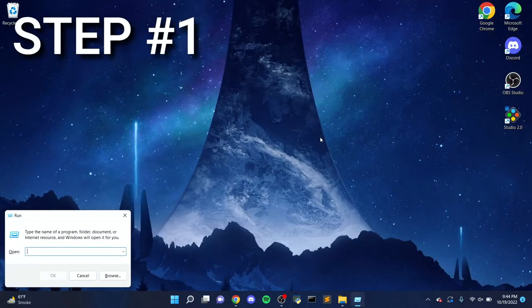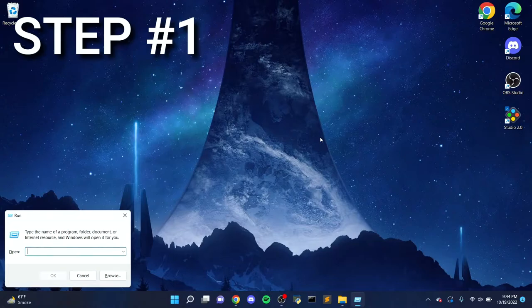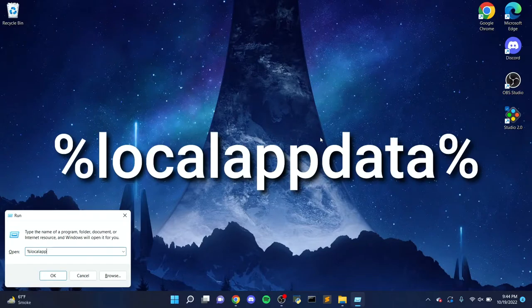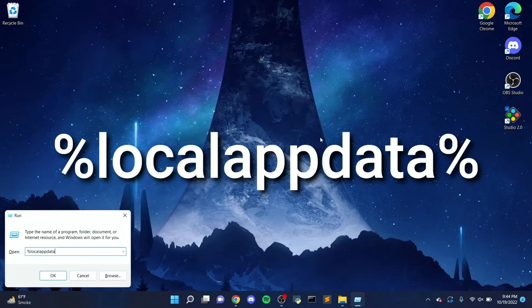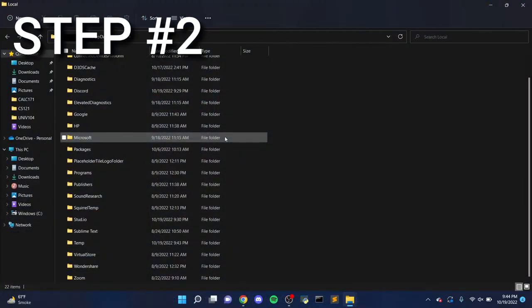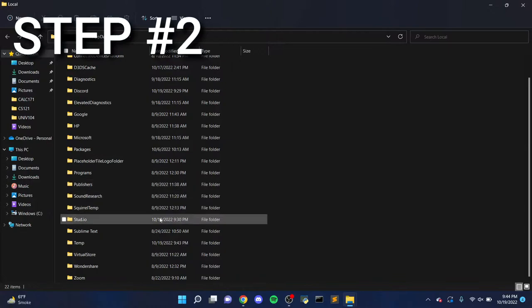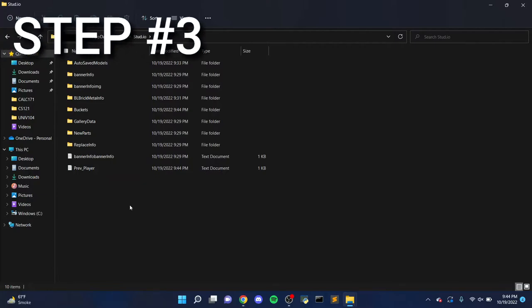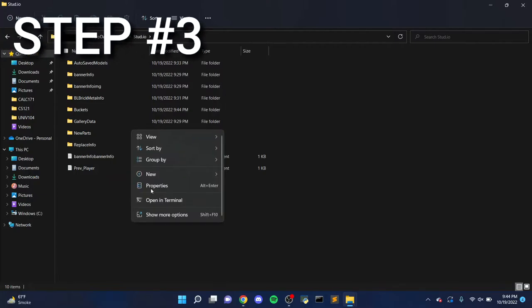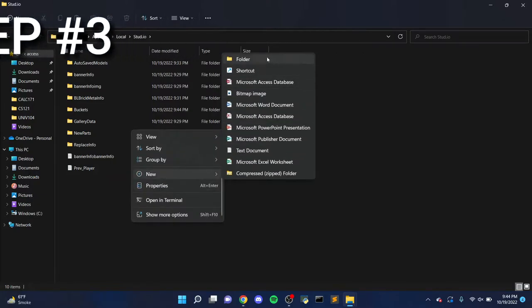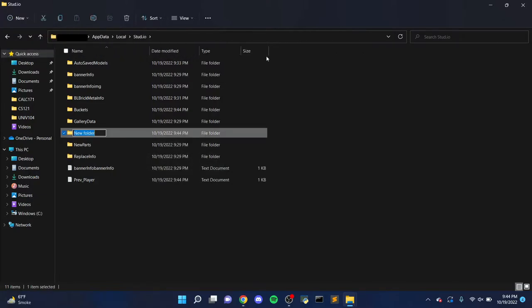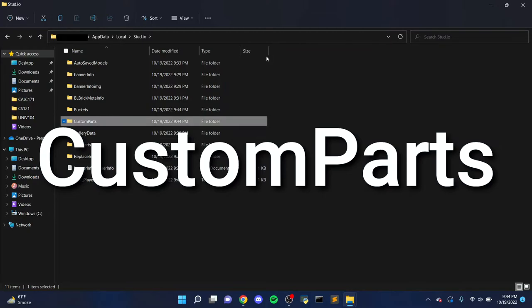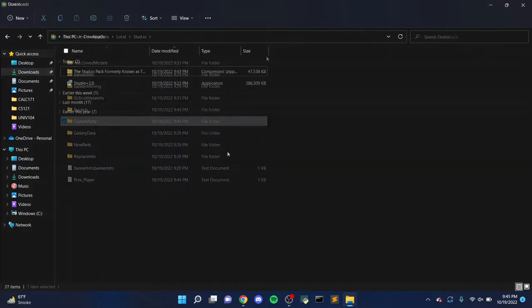Step 1, press the Windows key plus R on your keyboard, which should open a small text box at the bottom of your screen. Click on the box and type in %localappdata% then press enter. Step 2, now you should see a window in File Explorer with a bunch of folders. Find the folder called Studio and open it. Step 3, within the Studio folder, look for another folder called Custom Parts. If it's not there, then make a folder and call it Custom Parts. Make sure the folder name has this exact formatting, otherwise Studio won't be able to recognize it.